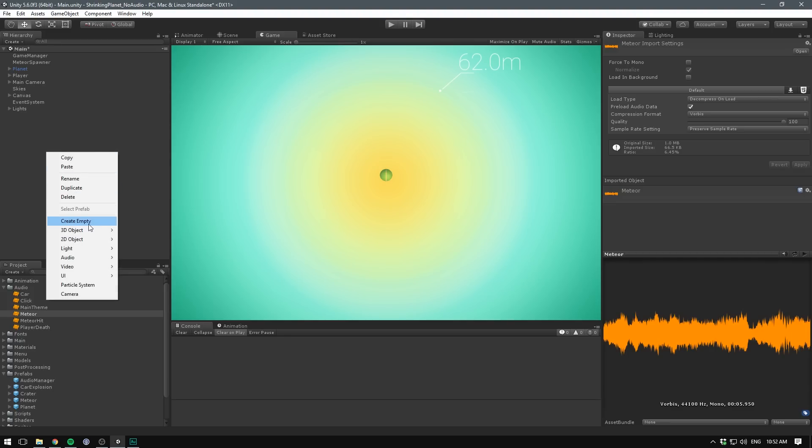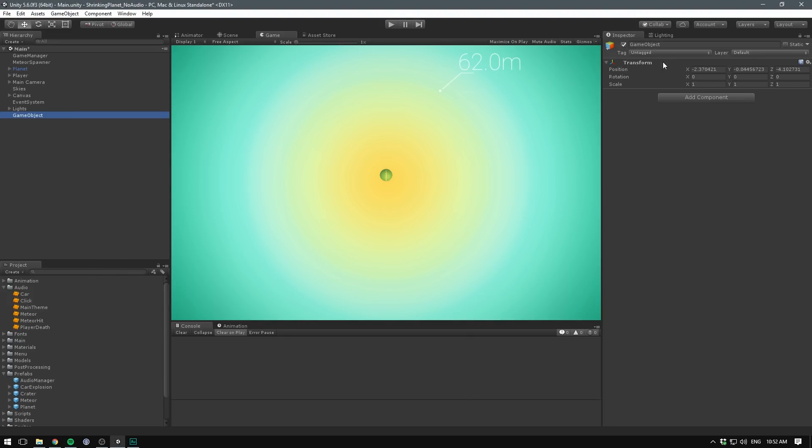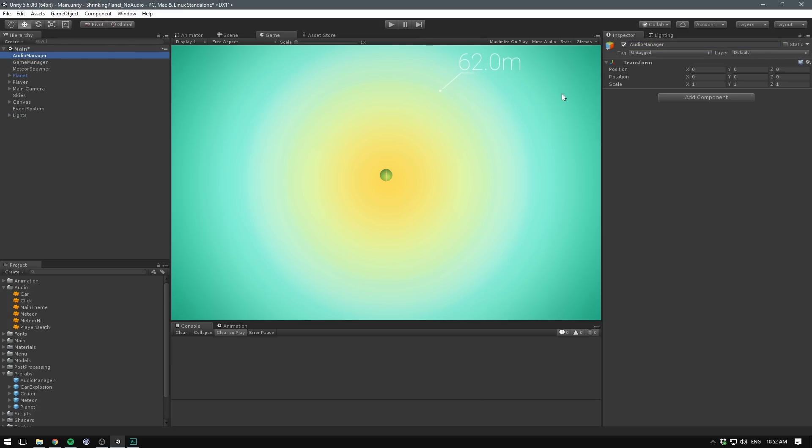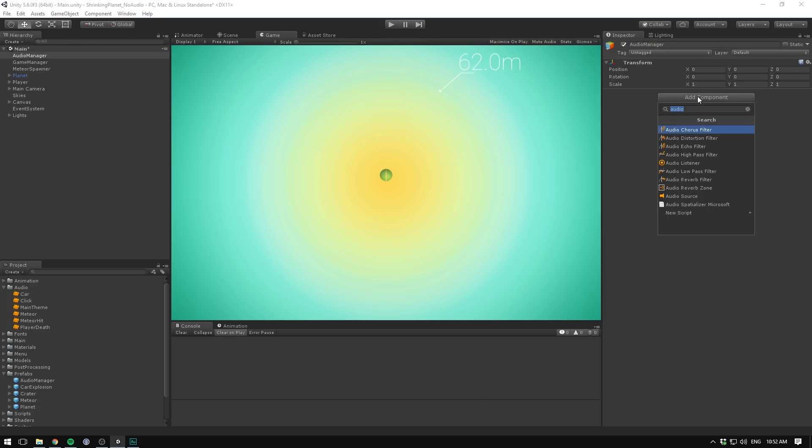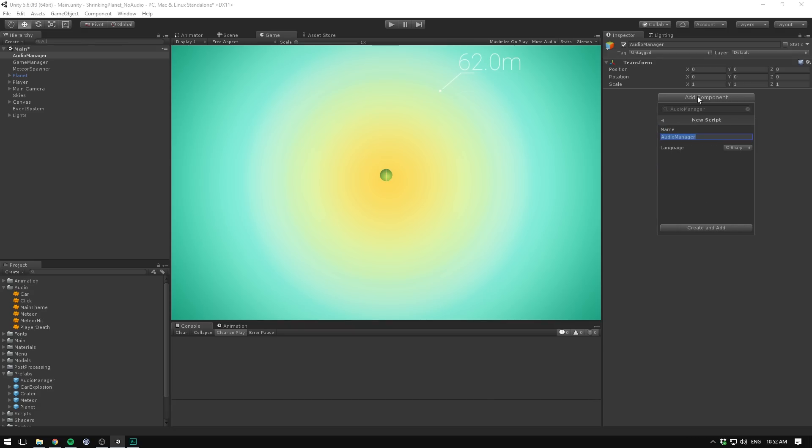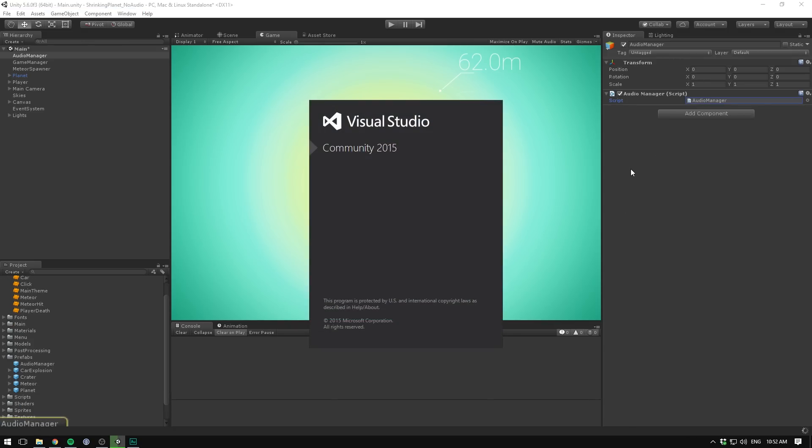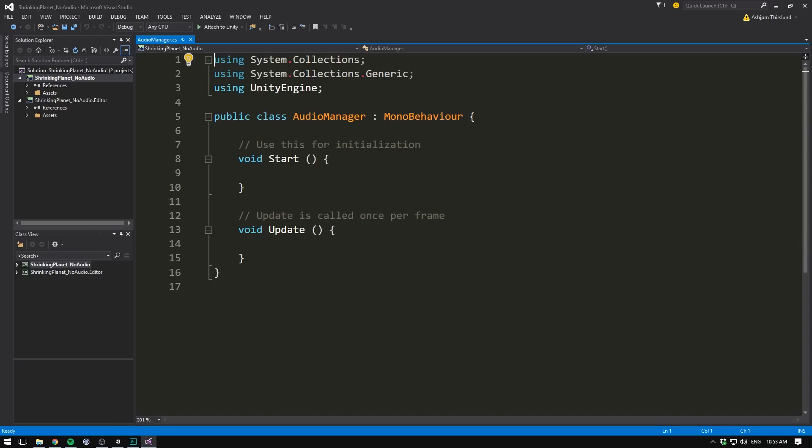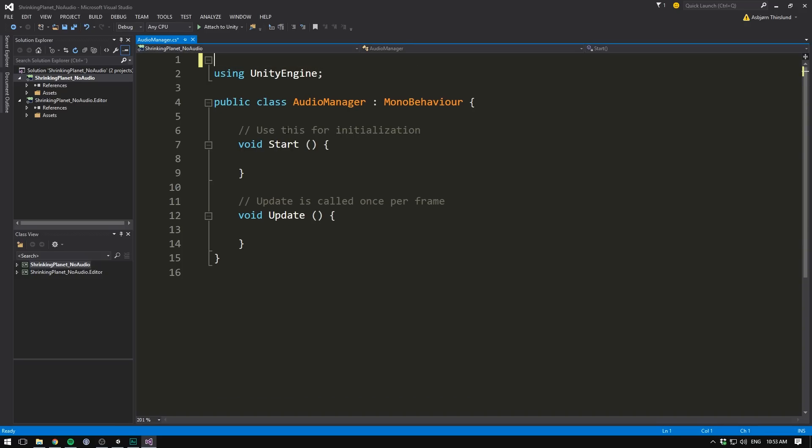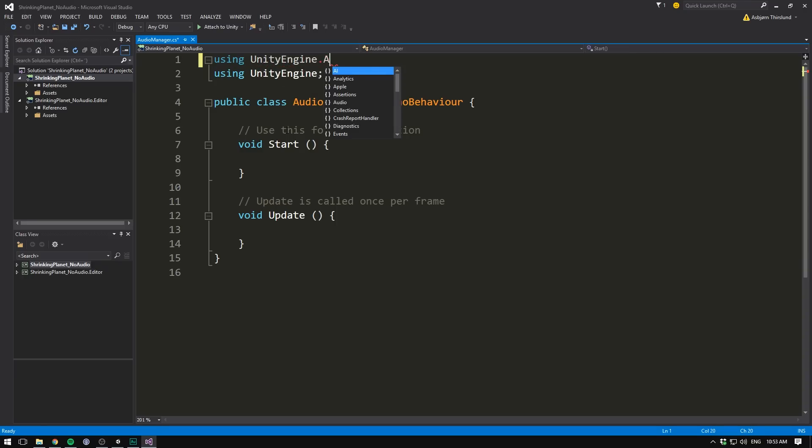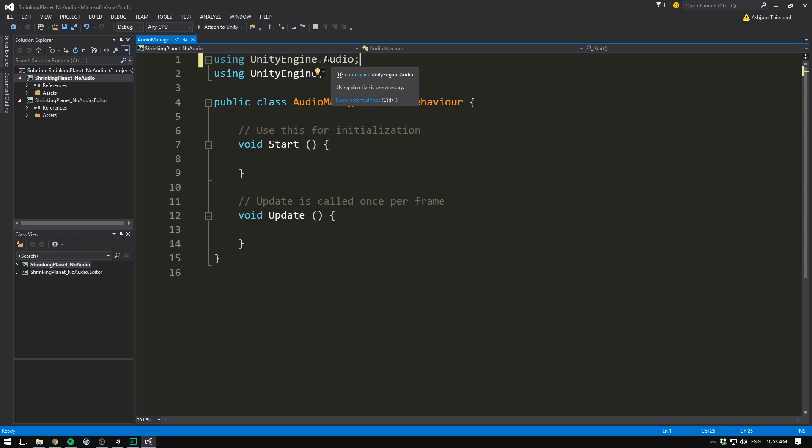So first, let's go and create an empty game object. Let's reset the transform. And let's call this one audio manager. Let's drag the game object to the top so we can always see it. Let's then hit add component. And we want to add a component called audio manager. It's going to be of type C sharp. And let's hit create and add. Let's double click it to open it up in visual studio. In the top here, we can now delete the two using tags. And instead write using UnityEngine.Audio. Many of the new audio features in unity are now wrapped inside of this namespace. So it's a good idea to include it whenever you're working with sound.